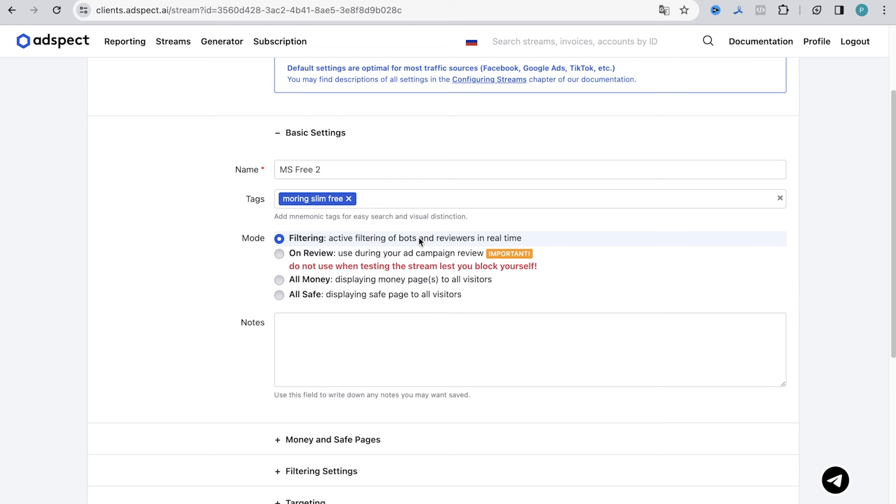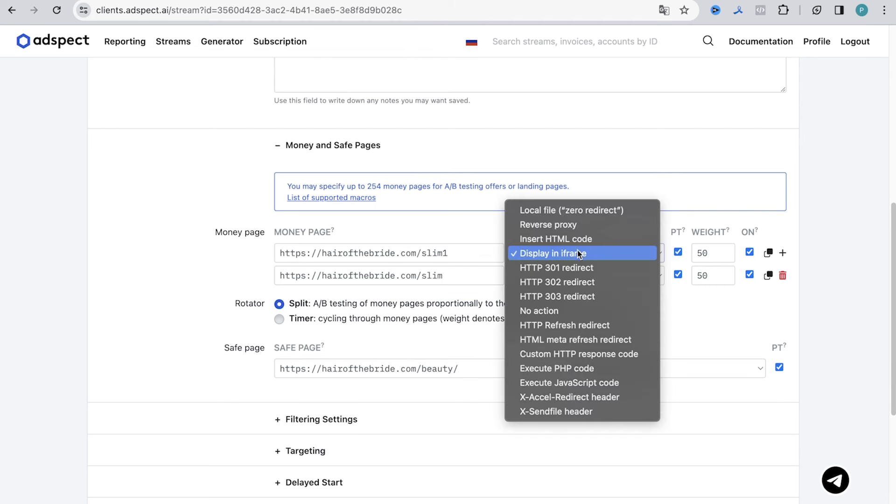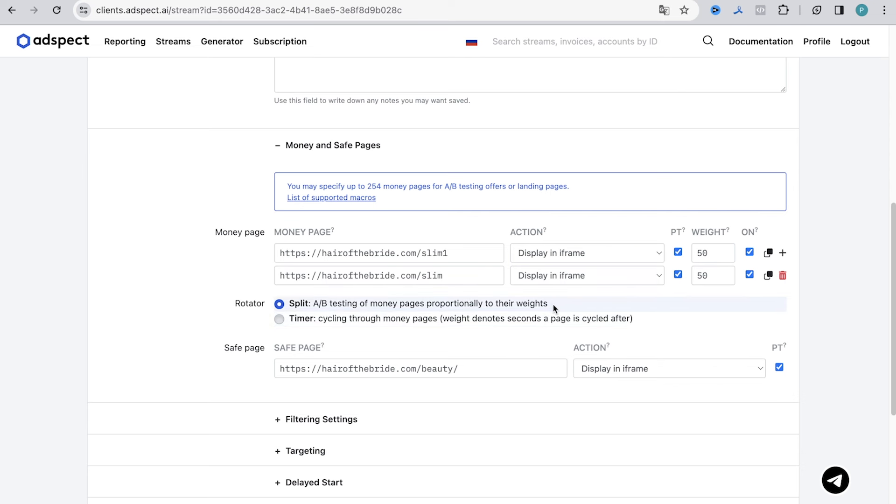Next is the notes field purely for us. And in the field below we specify our links to landing pages. As for the action different situations have their own options for what should be selected. In order to determine which option to use for you personally, you can read the documentation or write to support. In our case we chose display in iframe because we used our own domain and hosting. Now look. We have two options to configure split testing. Split and timer. Split is to distribute traffic proportionally to the weights. That is to ensure that our landing pages get the same number of clicks. Here we have specified 50% and 50%. If there is a need, you can set any other ratio of displays. In the timer mode landing pages change each other by time. In the wait field 1 in this case means 1 second. In our case we have chosen split. Next we specify the directory when we planned to place our white page. We chose the action similarly to the previous pages.